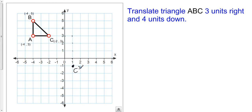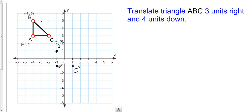All I need to do with a polygon is do that with each corner, each vertex. So I'm going to do the same thing with B: one, two, three units to the right, and one, two, three, four units down. This will be my new B — we're going to call that B prime. And same thing with A: one, two, three to the right, and one, two, three, four down. This will be my A prime. Then I just have to reconnect the dots to create my shape — there is my translated triangle A prime, B prime, C prime.